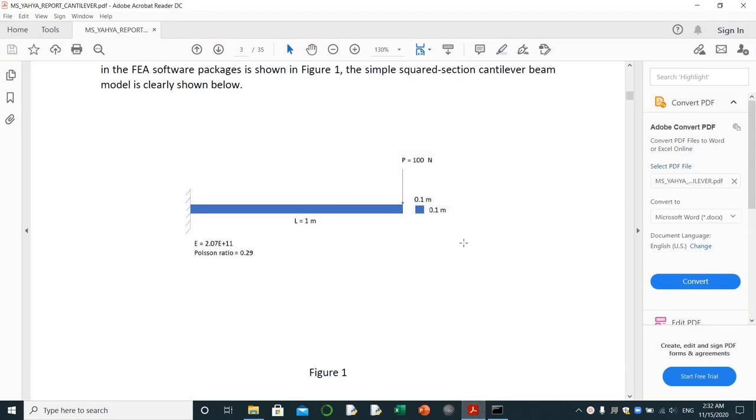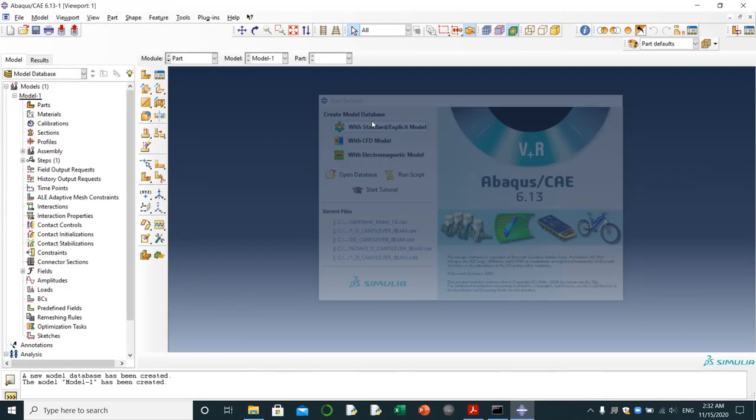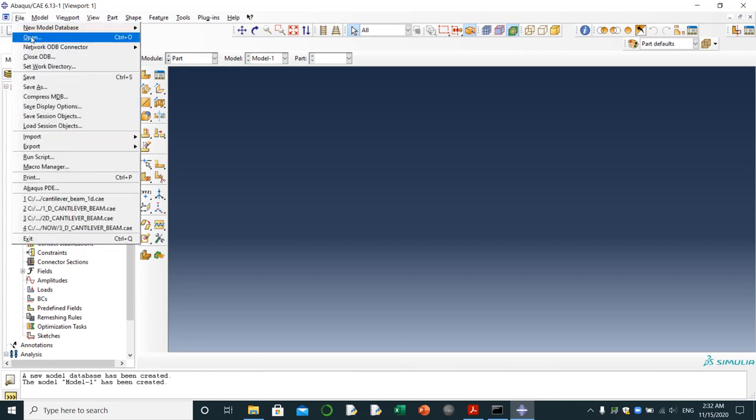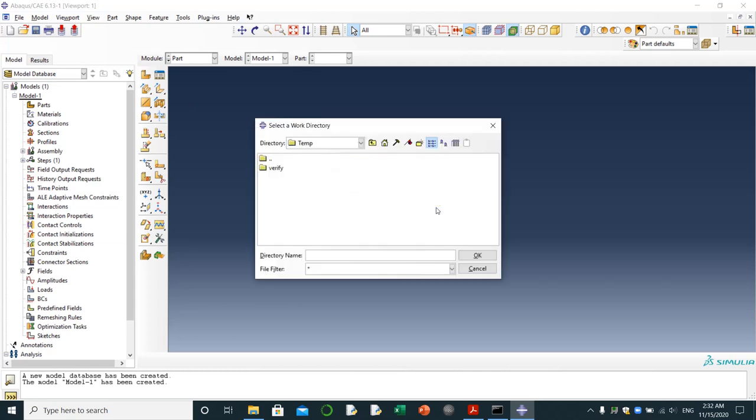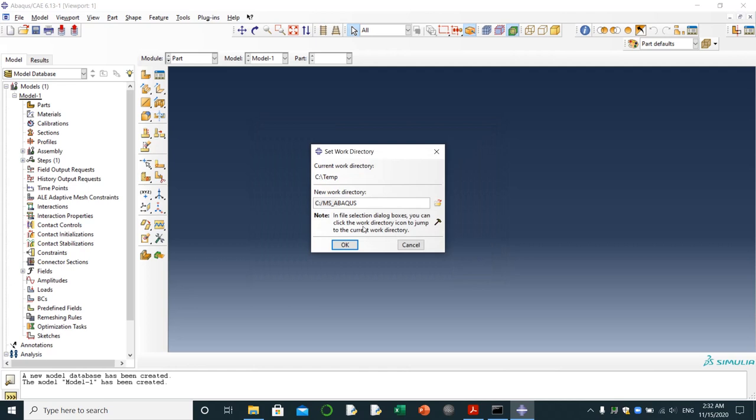Here for analyzing it, I'm going to use these values of material properties. Let's go through it. I'm going to choose my work directory. I'm going to make it ms Abaqus, under C. I have made this folder ms Abaqus.